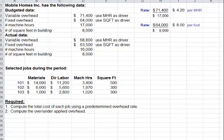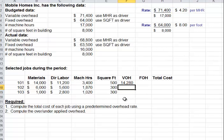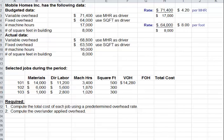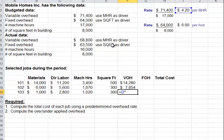Now that we have the rates, we can apply overhead to our three jobs. For Job 101, variable overhead is based on machine hours — our rate was $4.20, and that job consumed 3,400 machine hours, so it gets assigned that much variable overhead. For Jobs 102 and 103, it's the same: the rate times the machine hours each job used. Very different amounts of overhead get posted to these jobs.